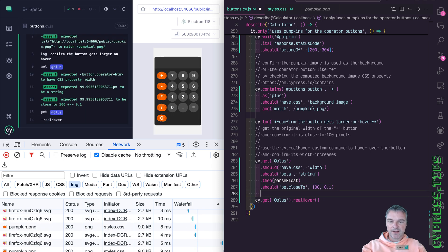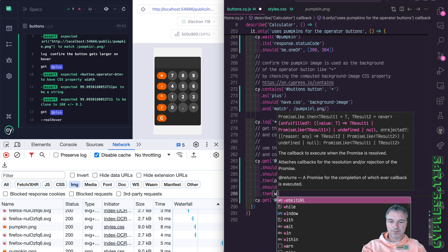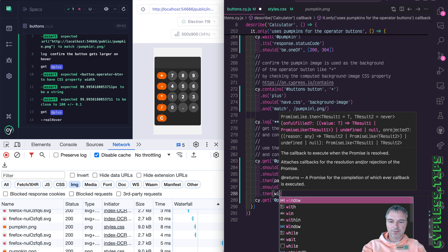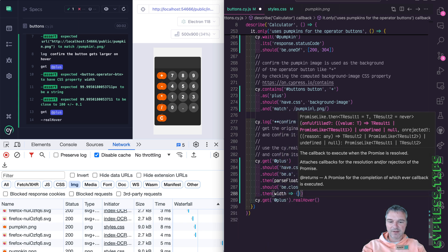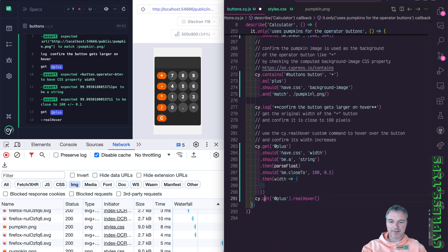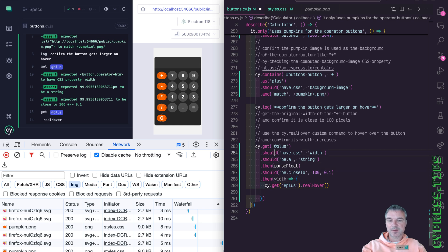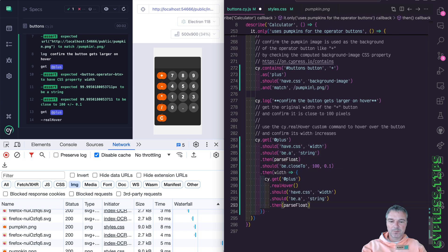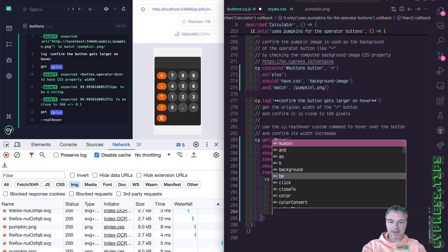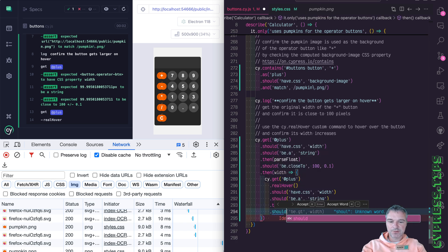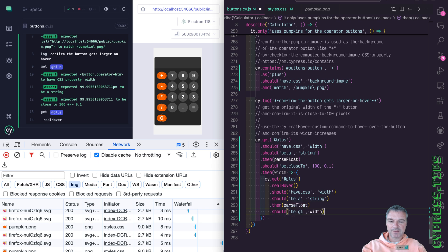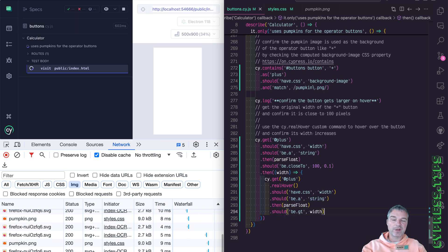And we can pass it to a callback where we can do the hover. And once we hover, then we do the same thing, we get the width, parse it to a number, and it should be greater than the width initially.